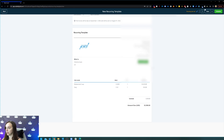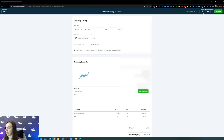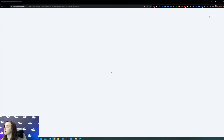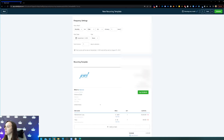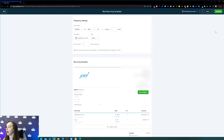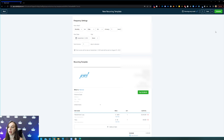Then we're going to go ahead and save it. You'll see here it says recurring every month now. You can go ahead and either save and close or schedule. Step five, we're going to test it. Go ahead and send it to yourself and make sure that everything looks good.